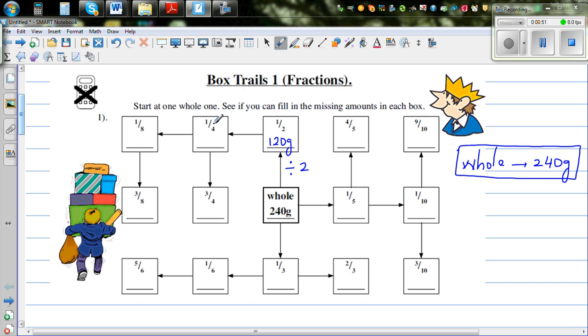A quarter is half of a half. So from a half, if you want to find a quarter, you do the half of the half, which is 60 grams.